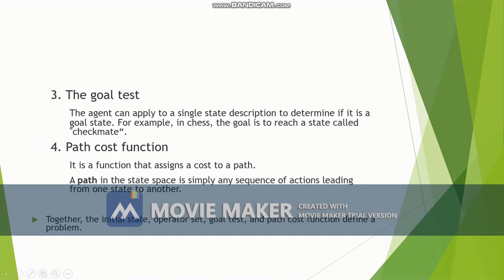The fourth element is the path cost function. It is a function that assigns a cost to a path. For each action that is taken, some cost is assigned to it. A path in the state space is simply any sequence of actions leading from one state to another.